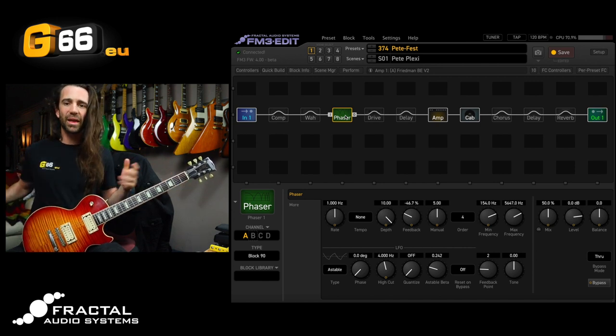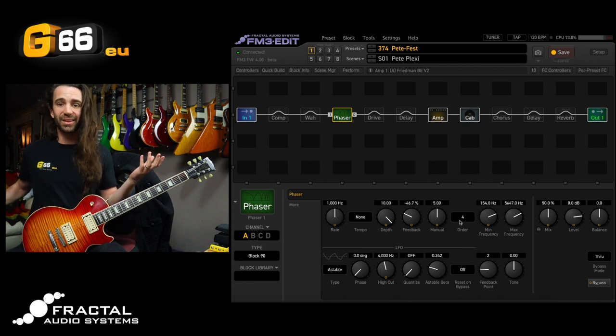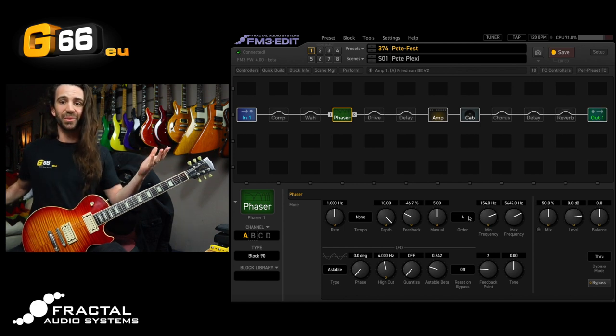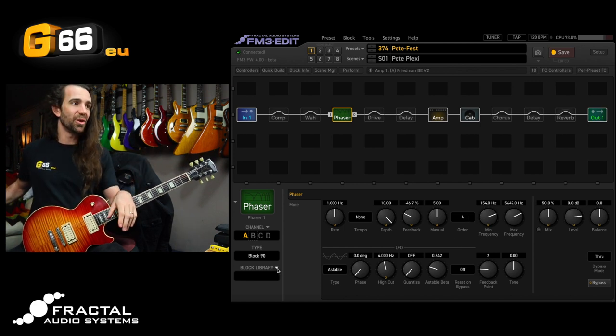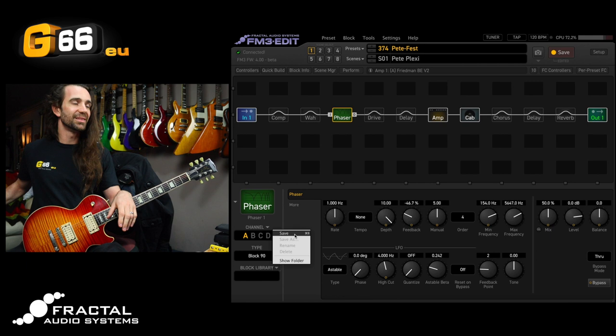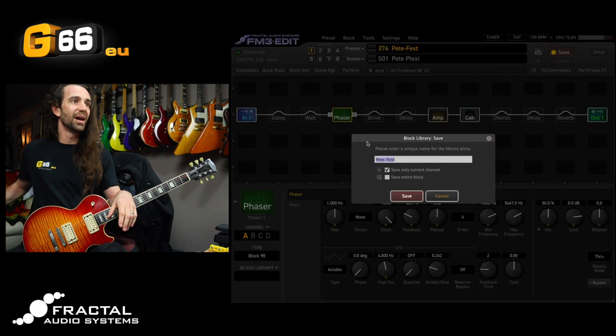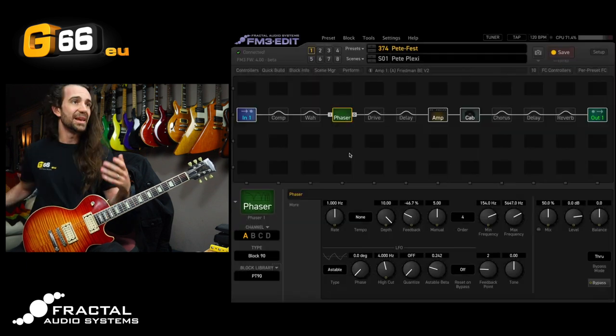What I can do now is I can basically steal that particular channel. I can go block library save I'm going to call it PT 90.